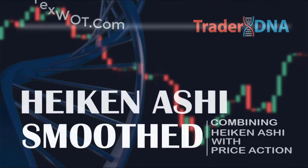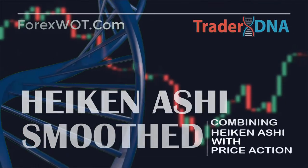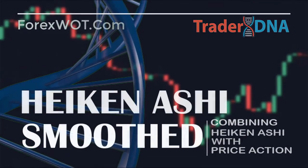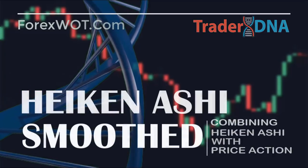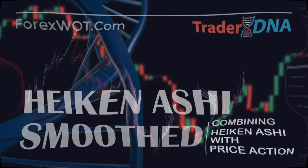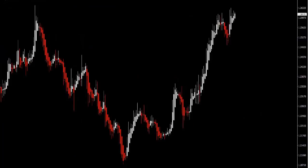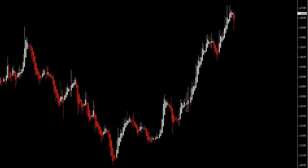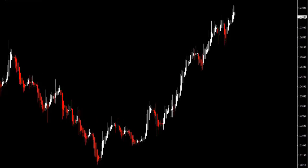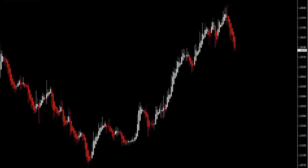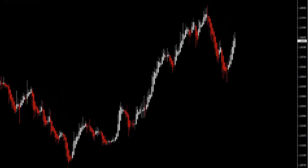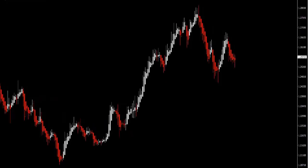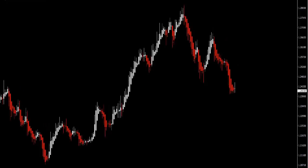Not many traders know about one of the simplest indicators that depicts such well-known candlesticks. This indicator is Heikin Ashi. Heikin Ashi charts are becoming more and more popular among traders, and there are many trading strategies built around this type of chart.